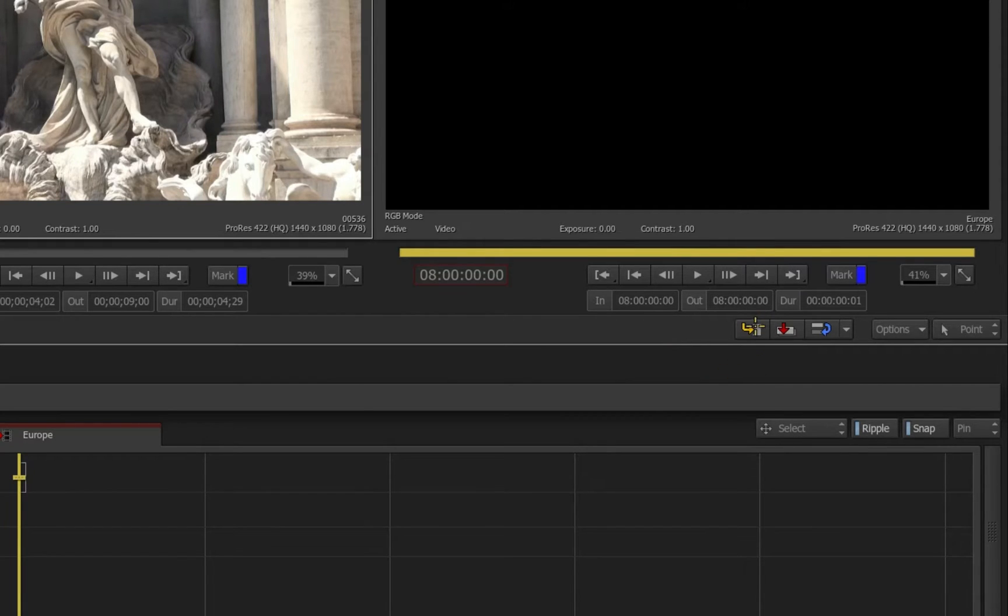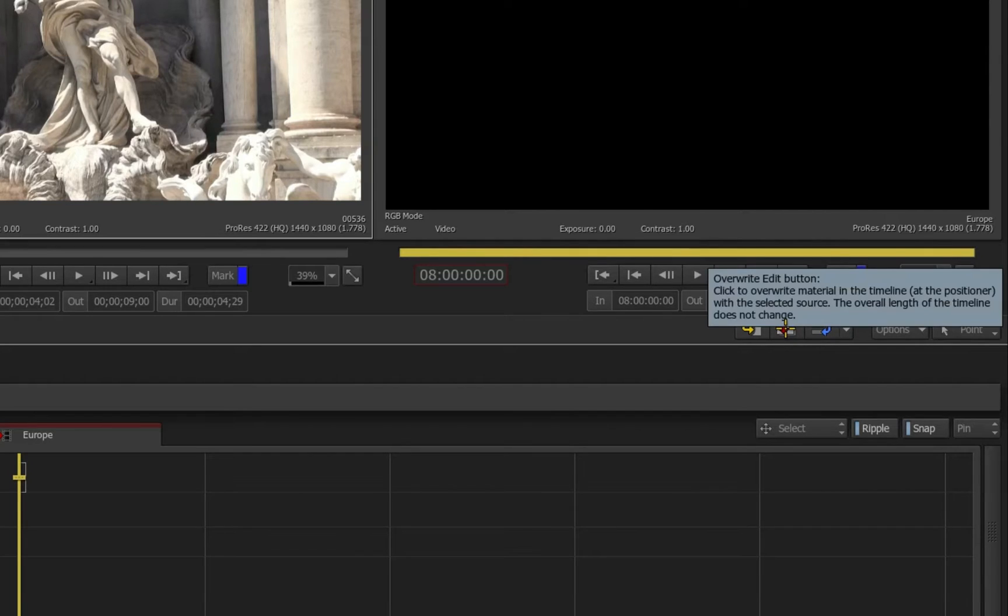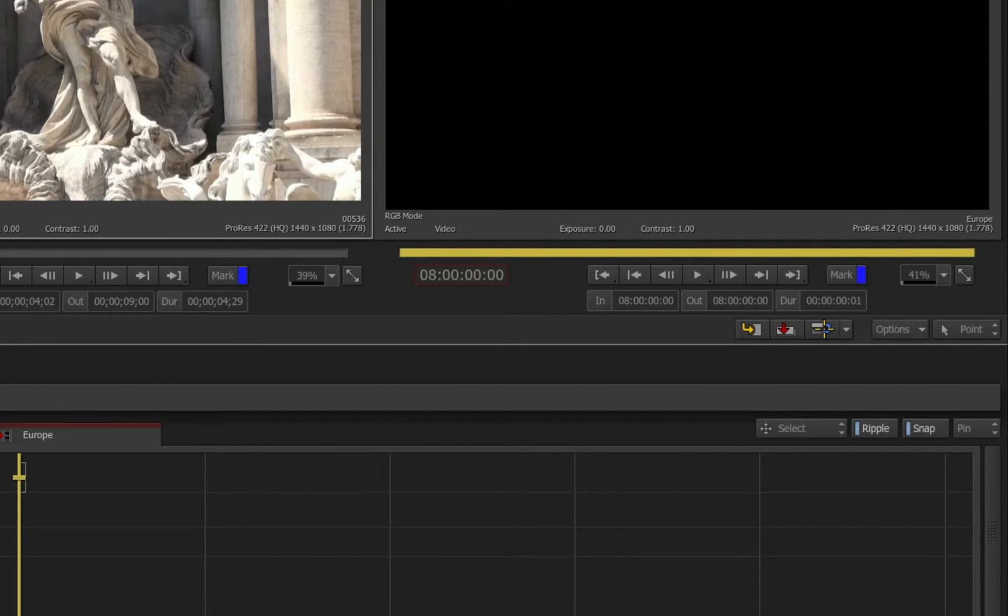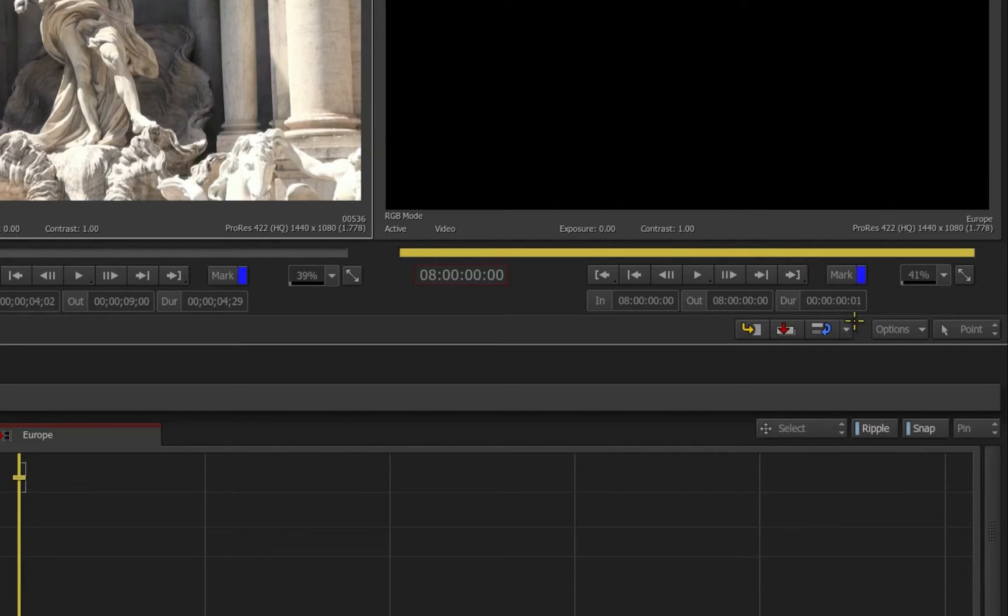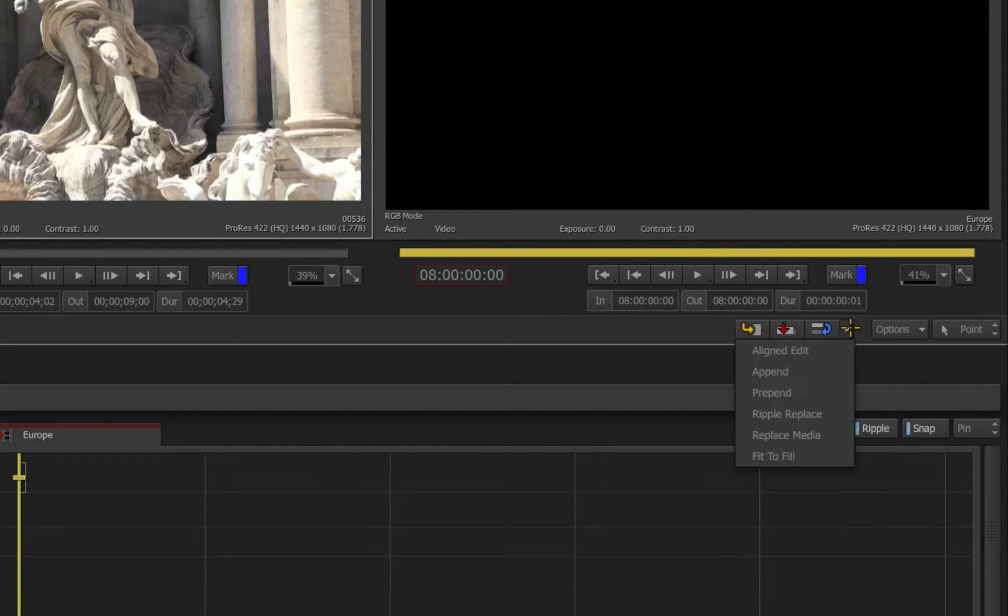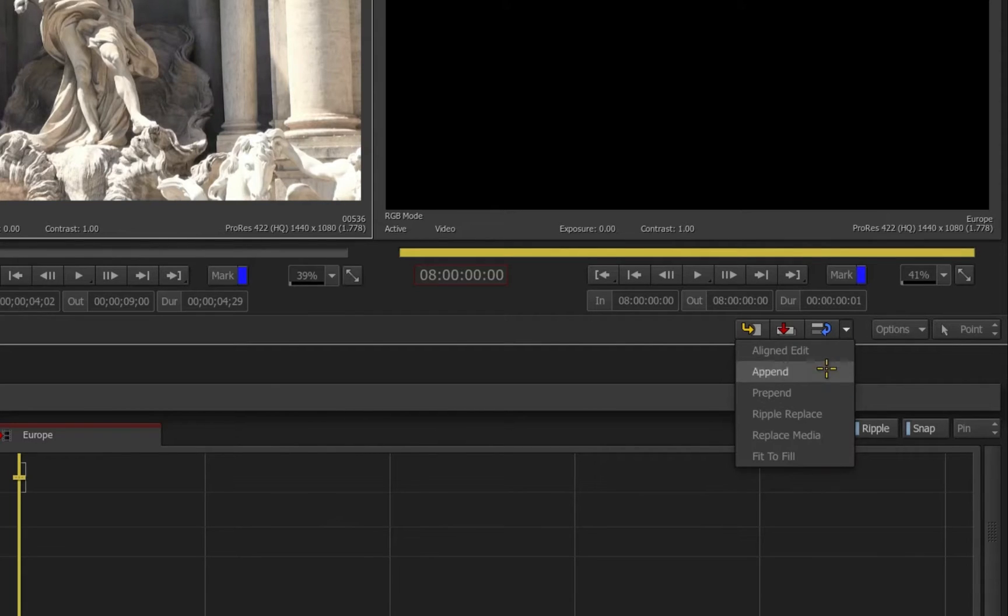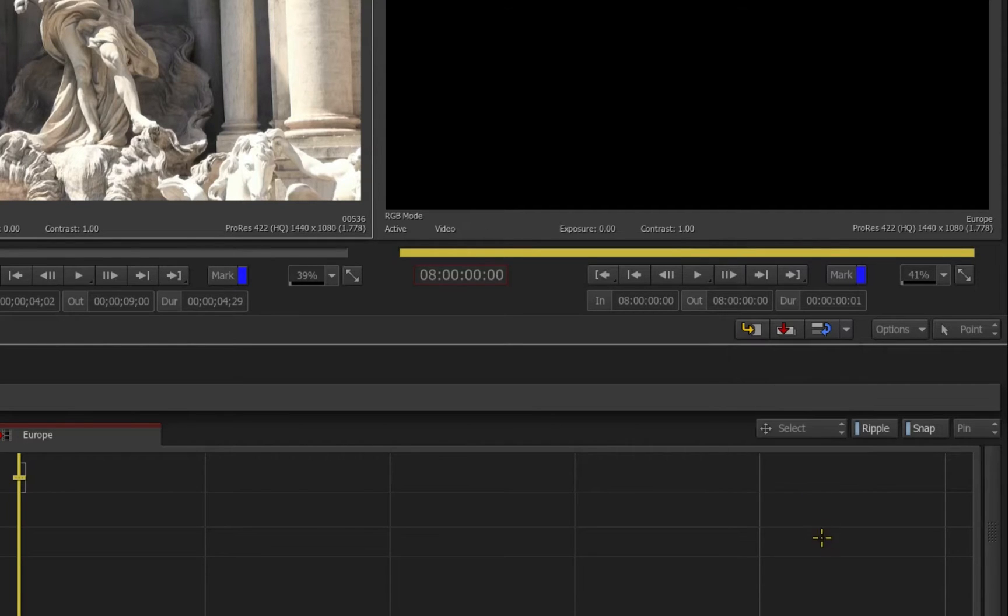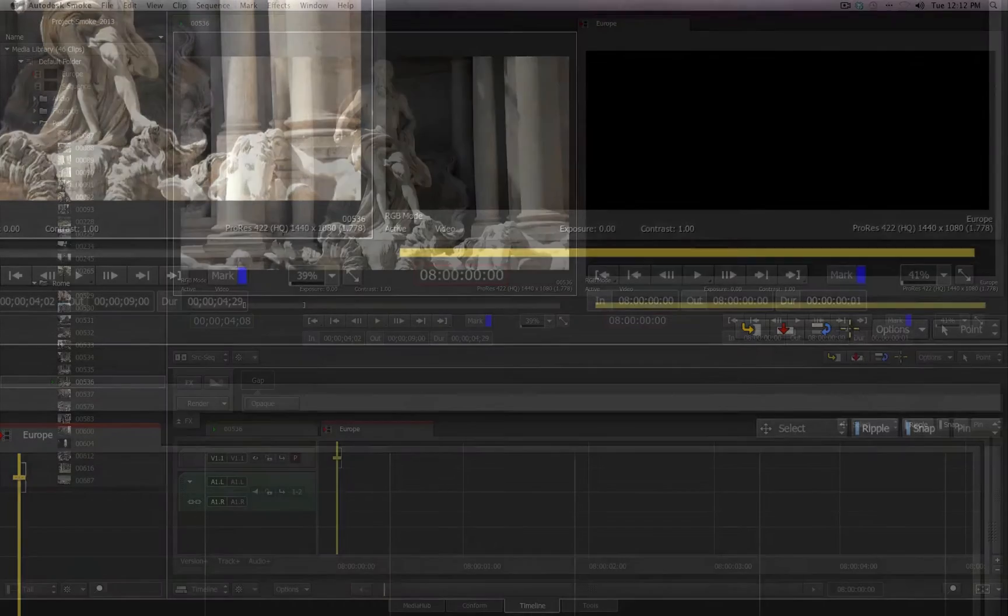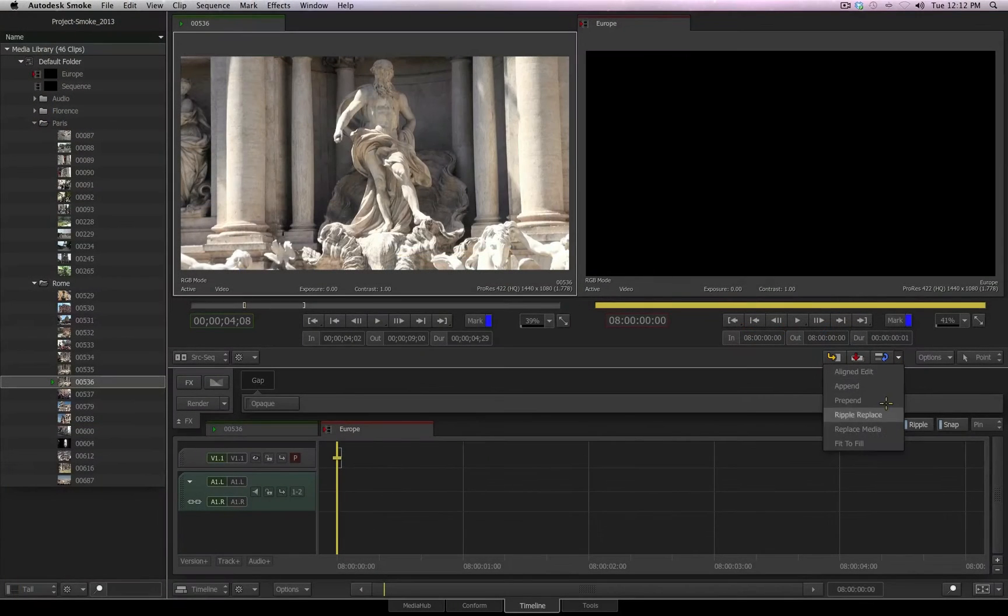The yellow button is the insert. The red is the overwrite. And the blue, by default, is the replace. But there's also a little arrow just to the right of that. If you click this, you'll see you receive several other options such as align edit, append, prepend, ripple replace, replace media, and fit to fill. These can be accessed from this flyout.